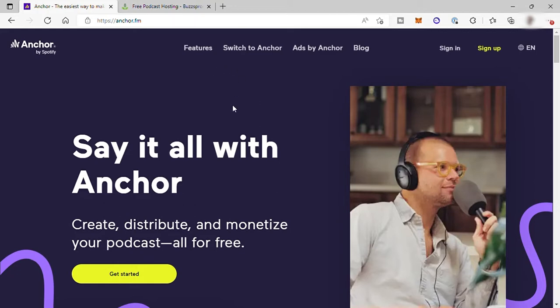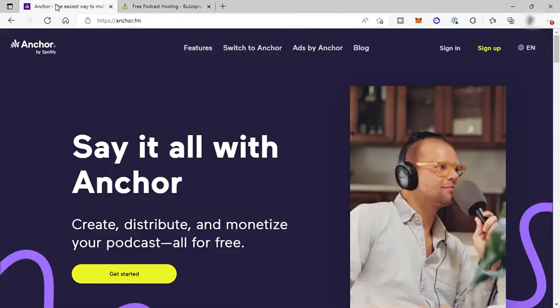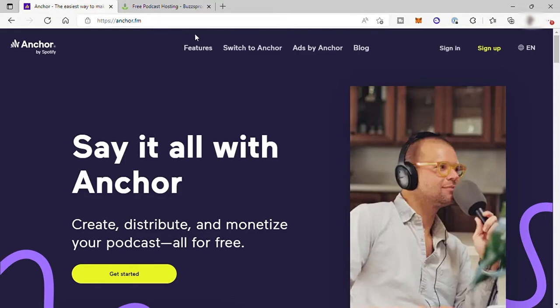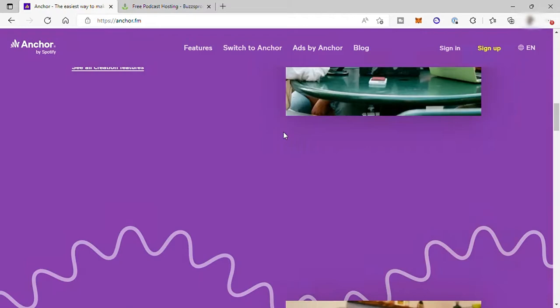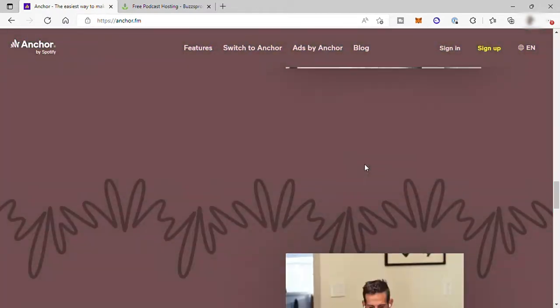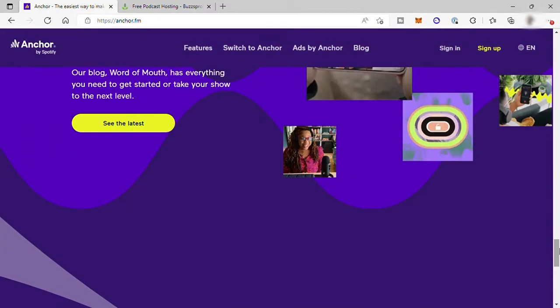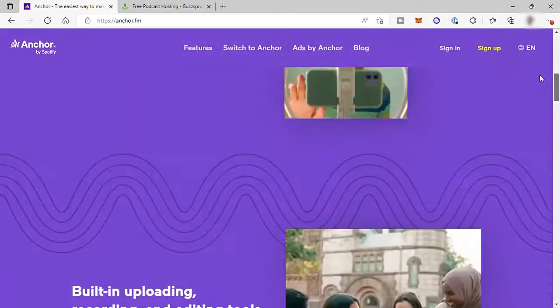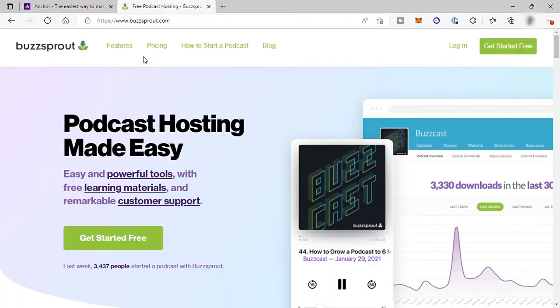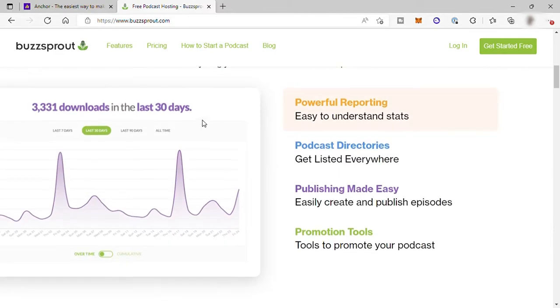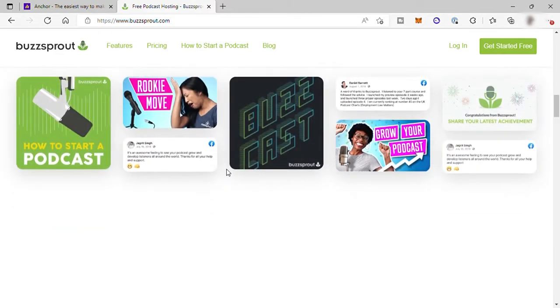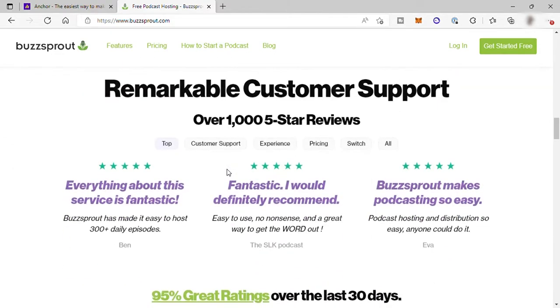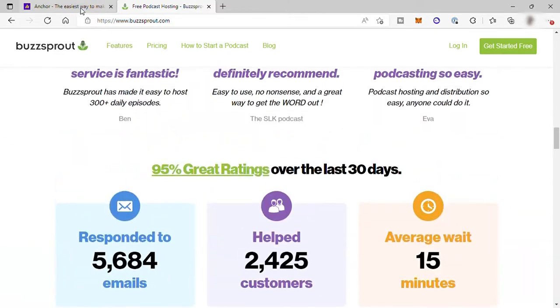Both Anchor and Buzzsprout can be used to host and distribute a podcast easily, but these two platforms have their differences. To start with, for Anchor, visit anchor.fm. This is the Anchor homepage. When you scroll down, you can see that this software looks more professional than Buzzsprout. Visit buzzsprout.com and this is their homepage. When you scroll down, you can see that their homepage is too simple.